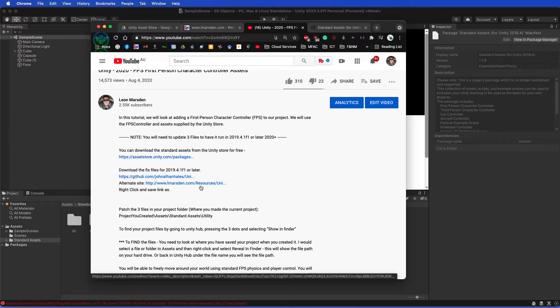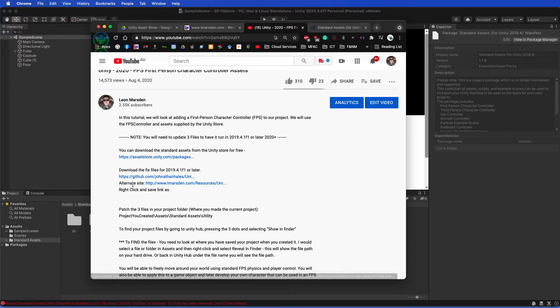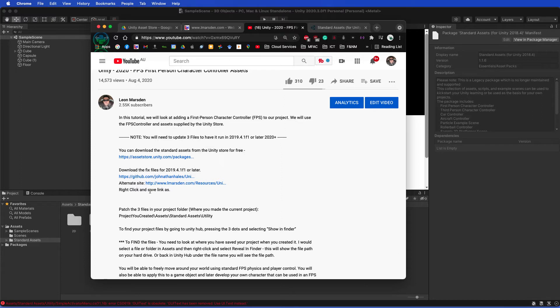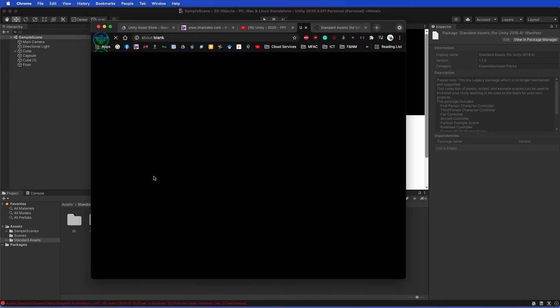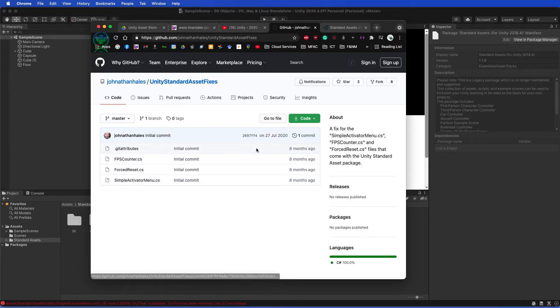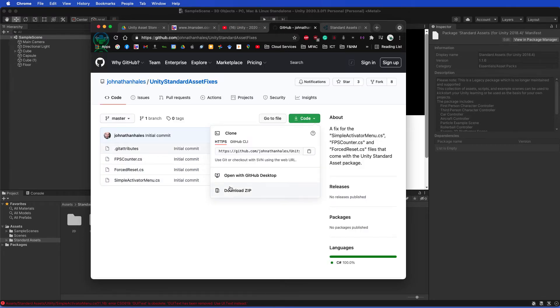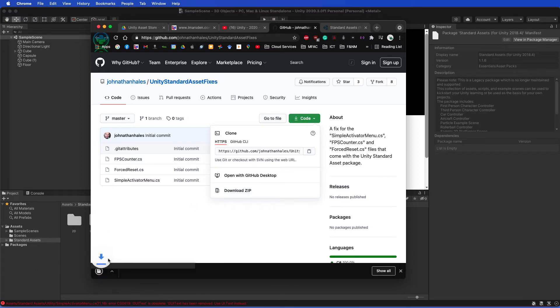But also down here we've got the GitHub and also the link to a file repository. If you want the alternate site, remember to right-click and save link as, and that will download the zip file for you. Or you can go to the GitHub location, click on code, download a zip file, and you'll see it comes as a zip file here.